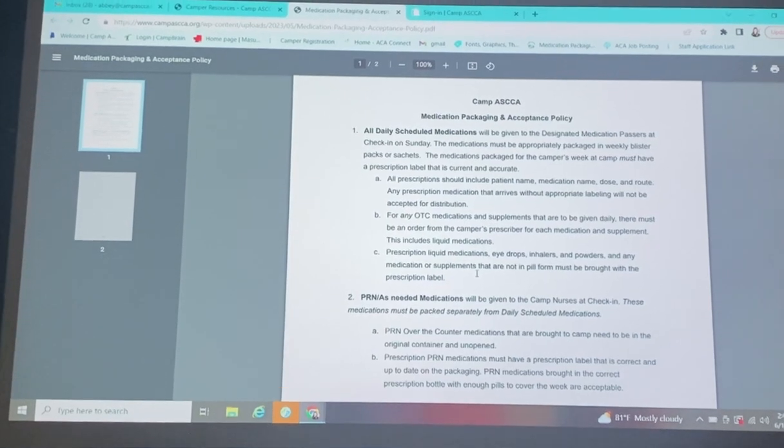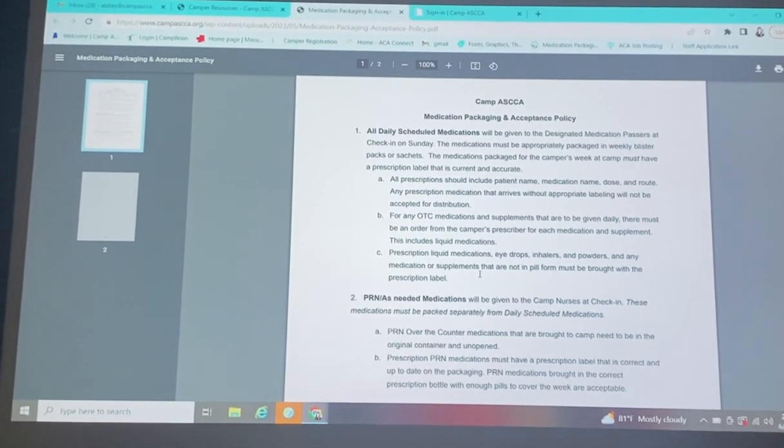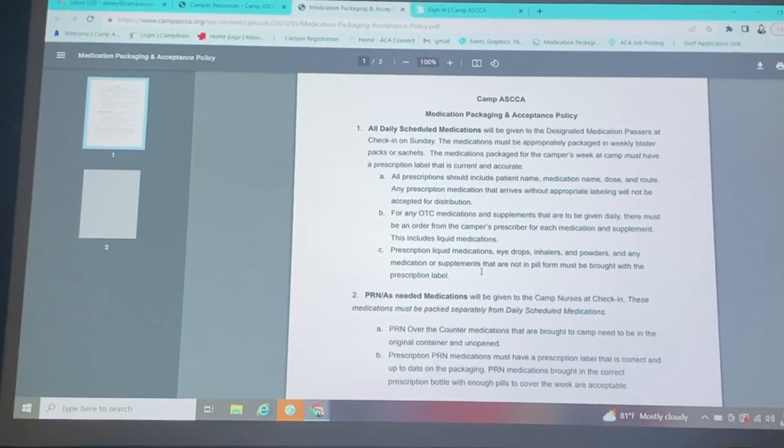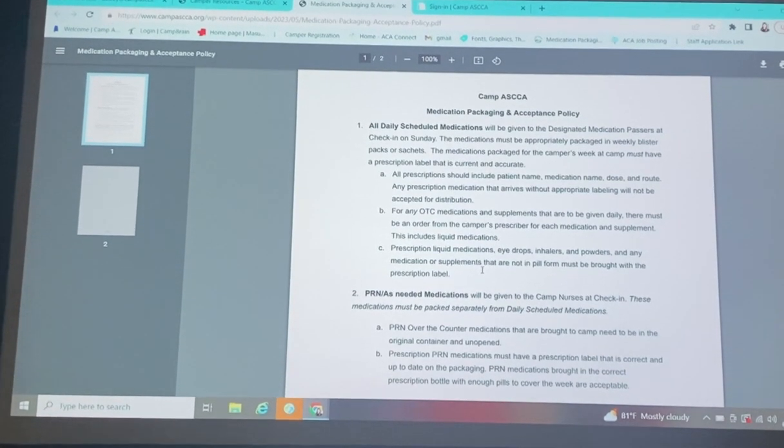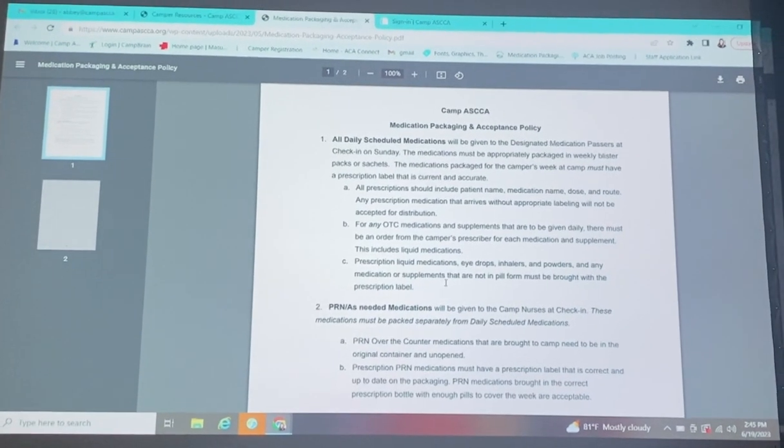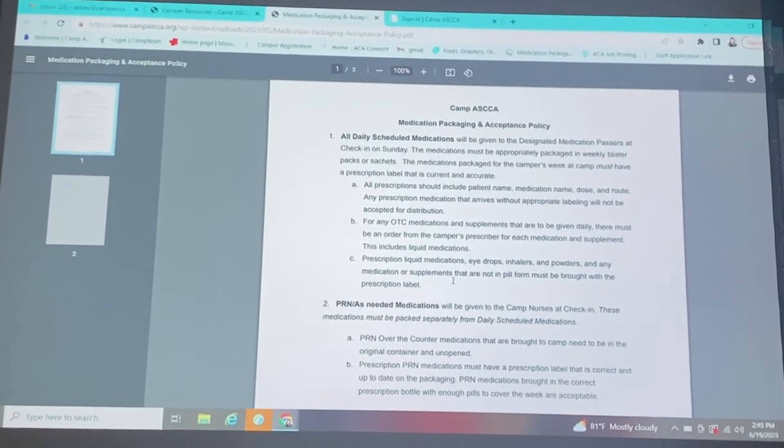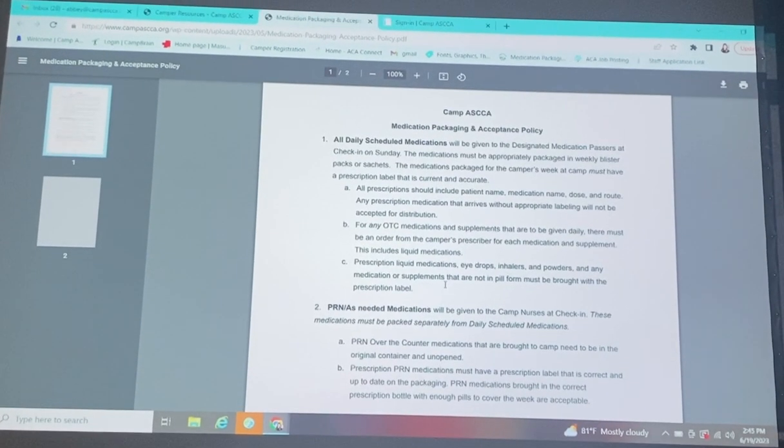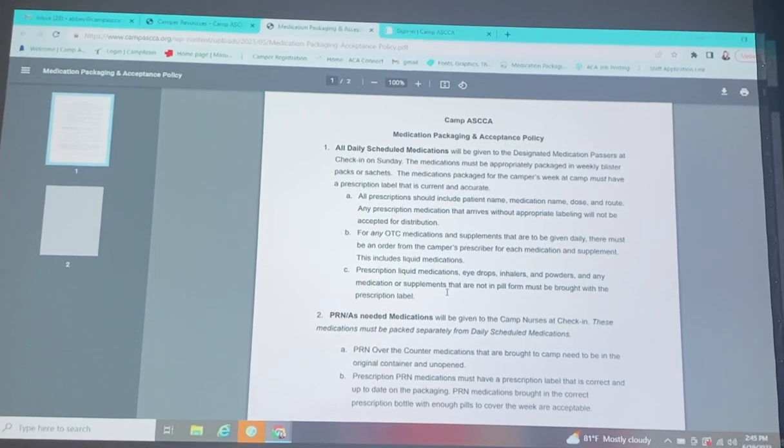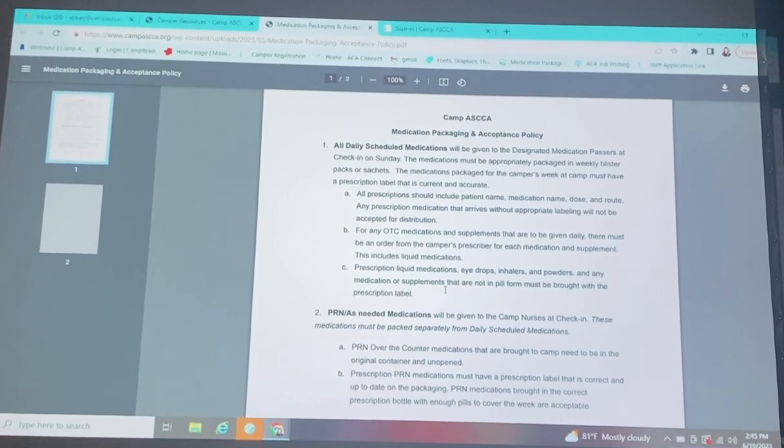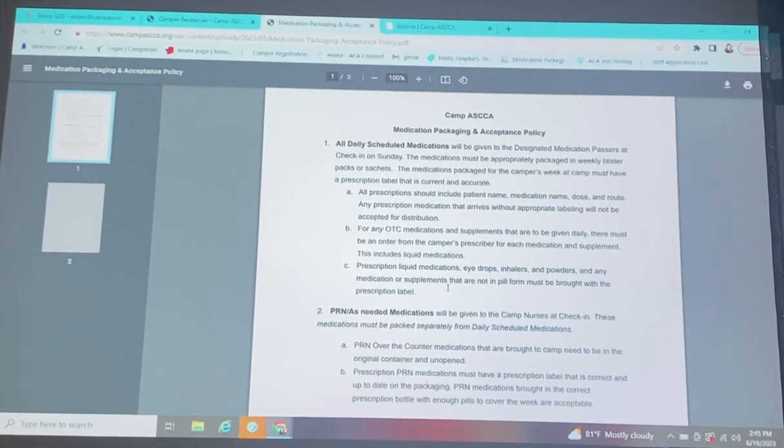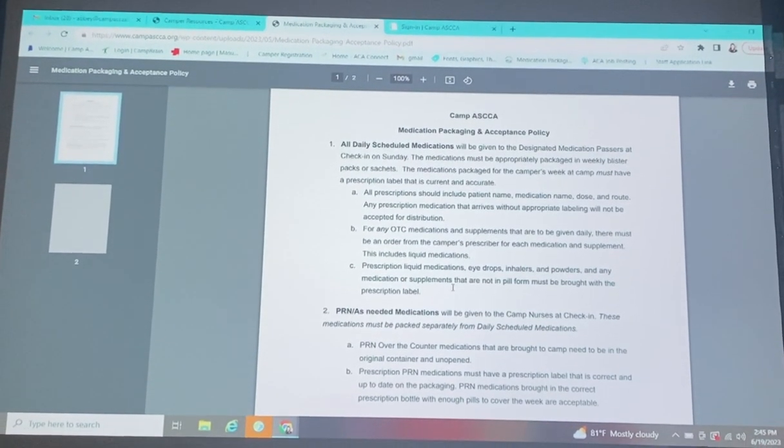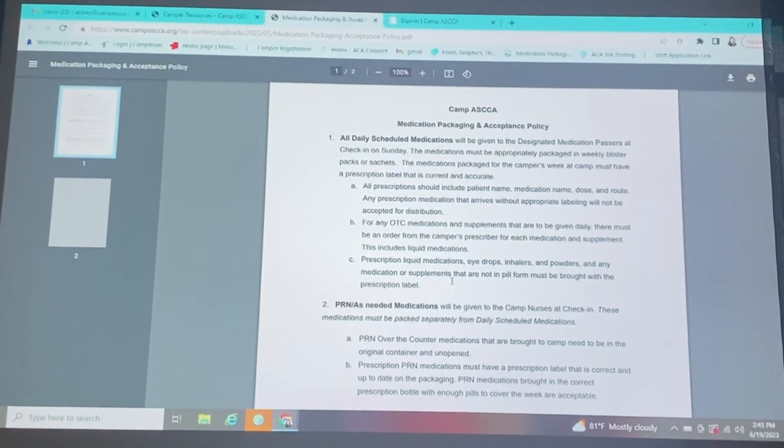All daily scheduled medications, and then there's the PRN or as-needed medications. Just to clarify, we have dedicated, designated medication passers at Camp Aska. They are all trained, and they will be giving all daily scheduled medications. Those will be blister packed. They can include over-the-counter and prescription prescriptions, but we will need the prescription labels from the pharmacy on them.